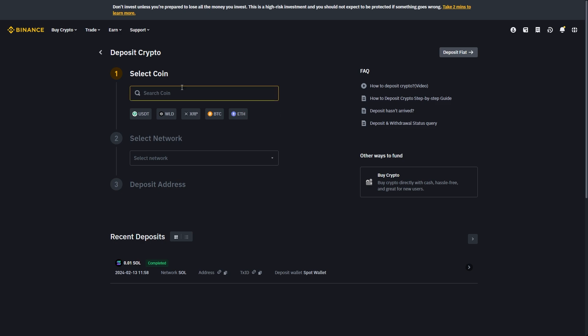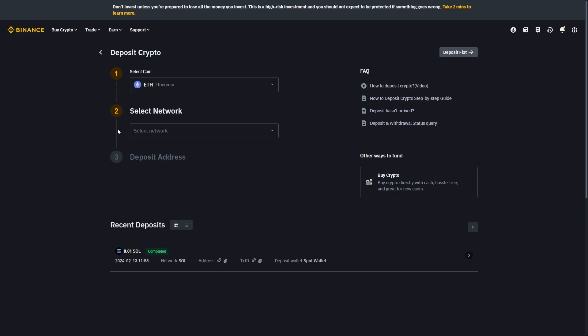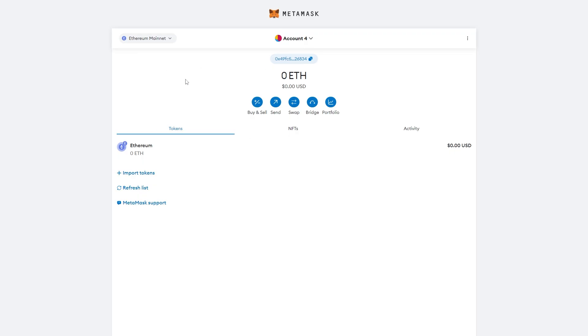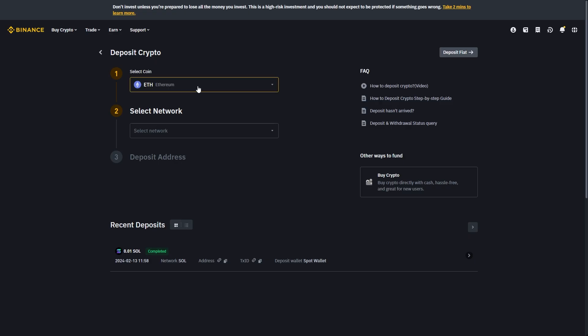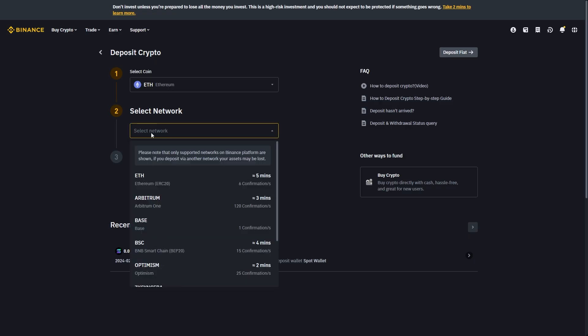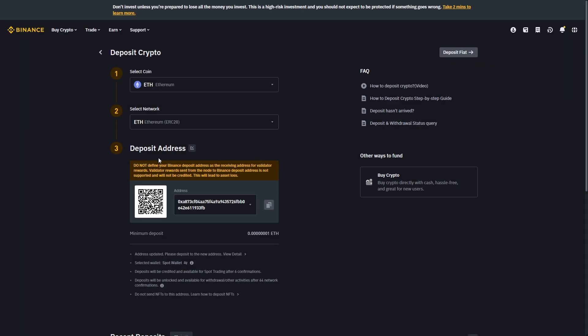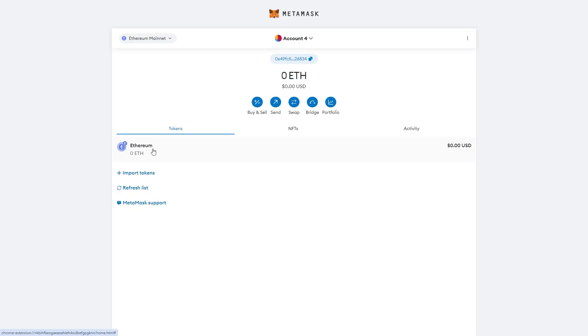I can simply click ETH here or type it in here, and from there we can choose the network. Now this MetaMask account is currently on Ethereum mainnet, but if you're on Avalanche for example you'd want to send it via the Avalanche network. It is important you send via the correct network or your funds may be lost. Since I'm sending on the Ethereum network, I can choose Ethereum network right here and it will now give you a deposit address. We can simply copy this address and go back to MetaMask.